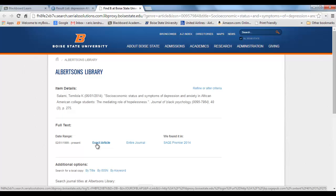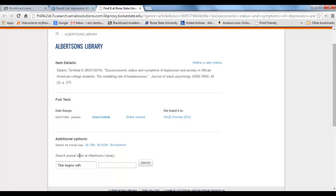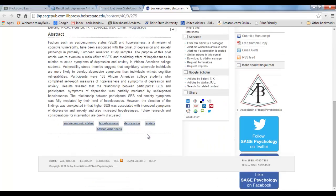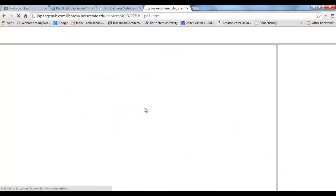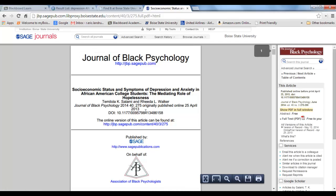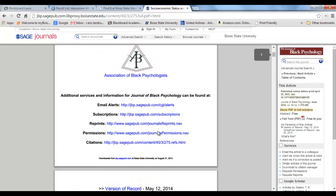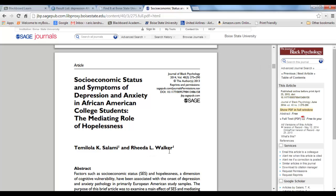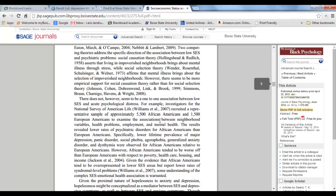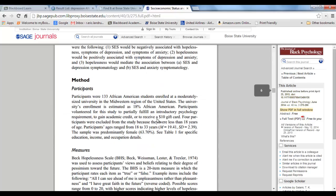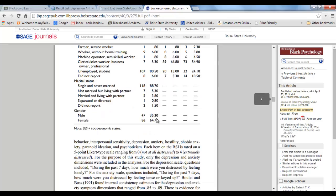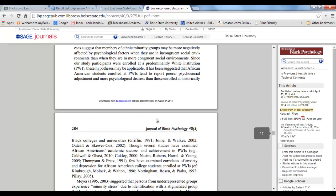Sometimes this happens — we actually have the exact article available to us, but sometimes you have to do what's called interlibrary loan; that option would come up here. I'm going to click on exact article, and I always like the PDF — I like downloading the PDF. Here it is: the article by Salami and Walker in 2014 on socioeconomic status, depression and anxiety in African American college students. You could save this to a hard drive, Dropbox, or SkyDrive, print it out, or just have it available.